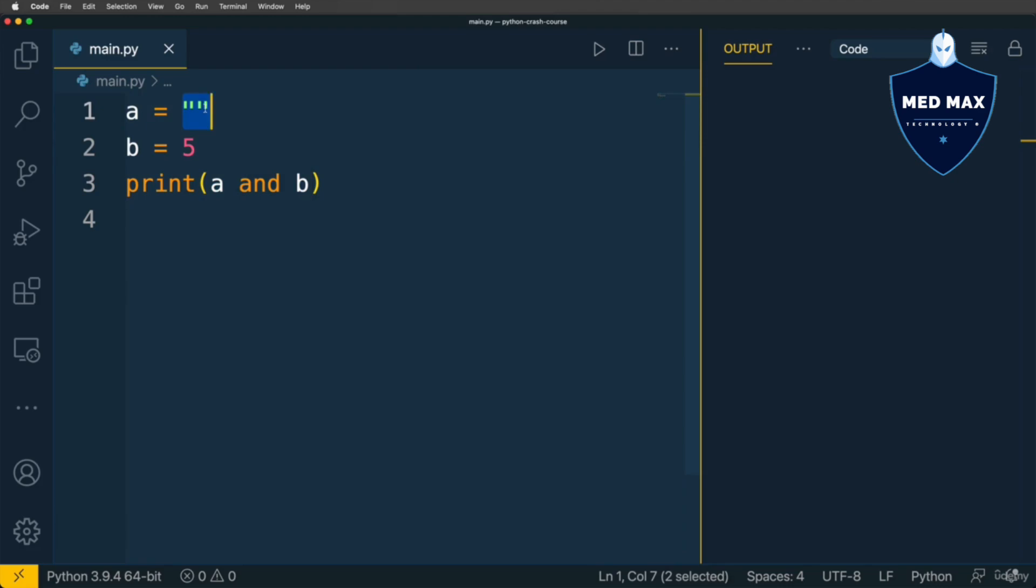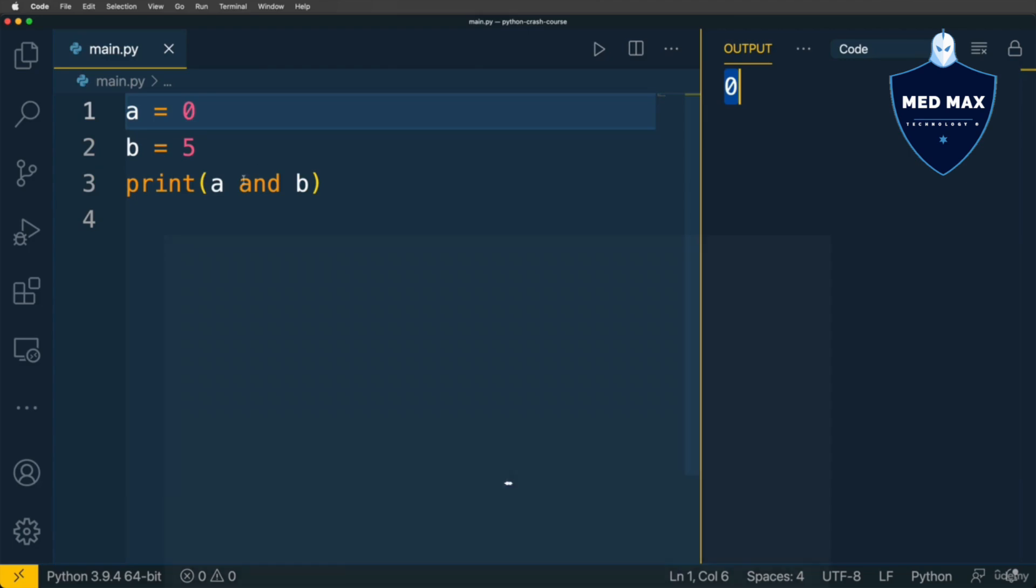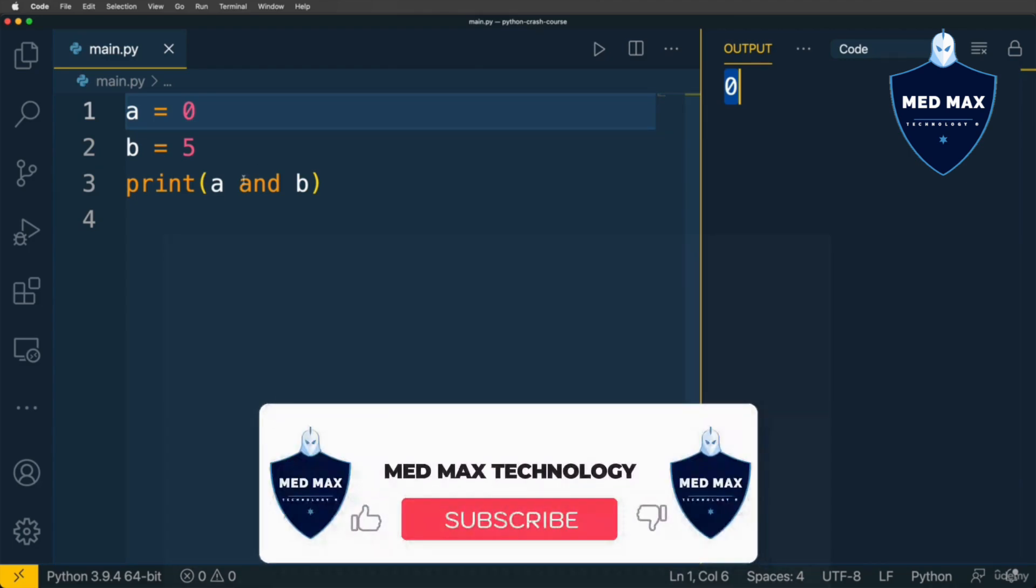For instance, if A is 0, it is also a falsy value. We discussed falsy values before in this crash course. If I run code now, I'll get 0. But usually such operators as AND, OR, and NOT are utilized in conditional statements, and we will talk about them a bit later.